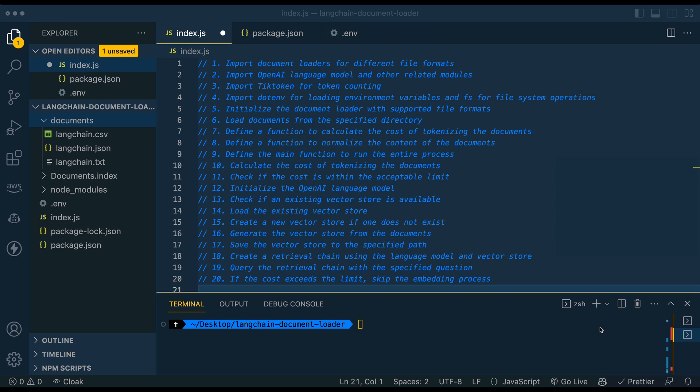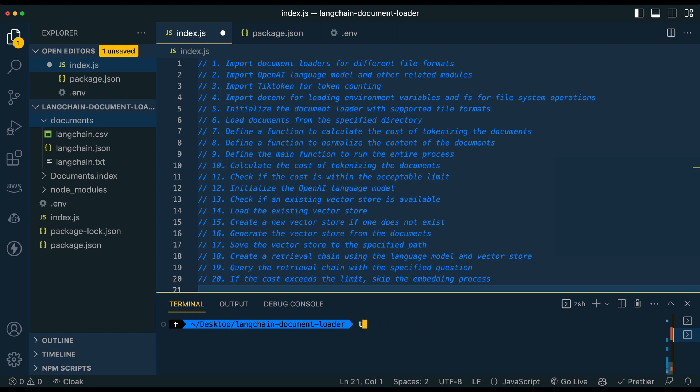So once you have that, we're going to go into our .env file. And even before we do that, we're just going to touch a couple documents here. So we're going to say touch index.js and .env. So I'm not going to run that. I already have it set up on my end, but just go ahead and do that to get a couple files set up.